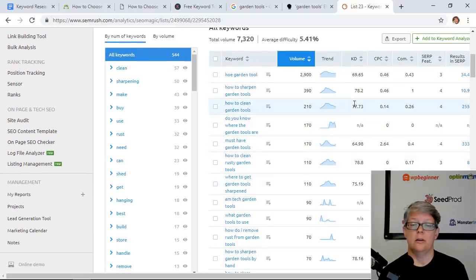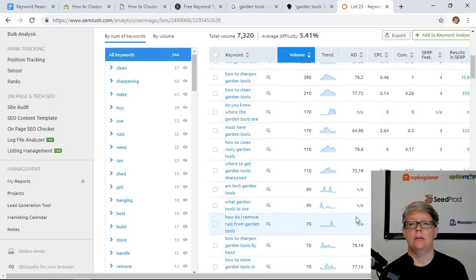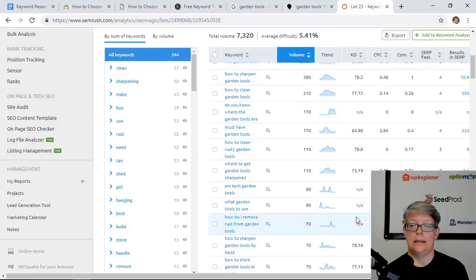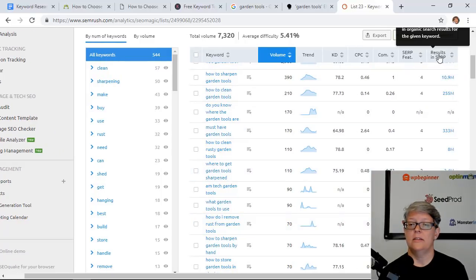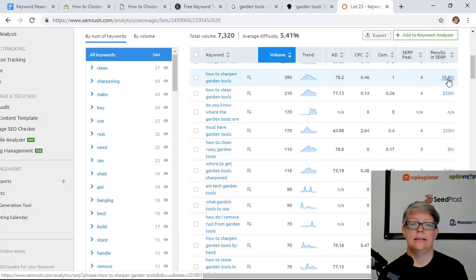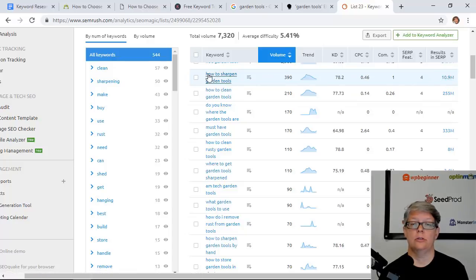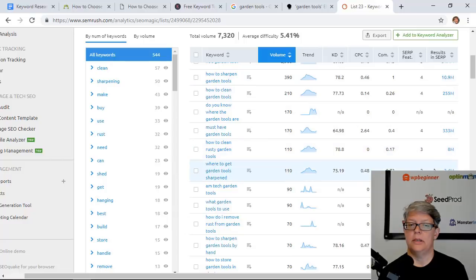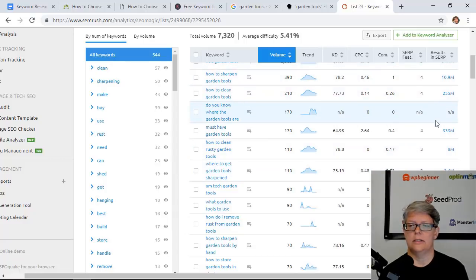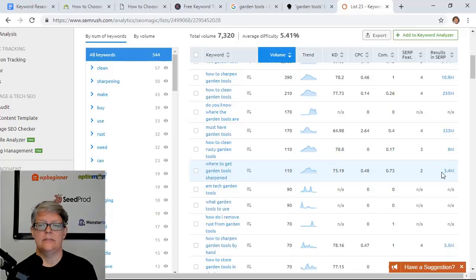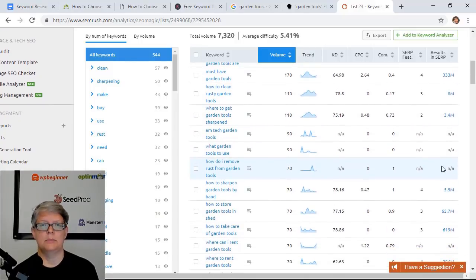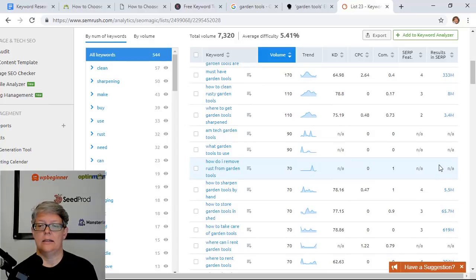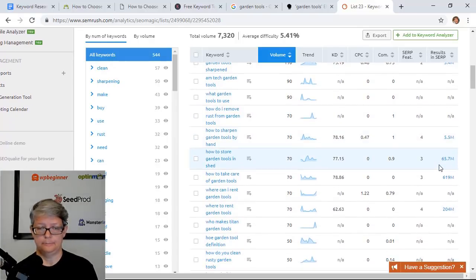You also see their particular KD score or their keyword difficulty score on how difficult it might be for you to rank in the results. Over here you see that there are 10.9 million results from different sites having "how to sharpen garden tools" somewhere in their article. So those are pretty big as well and competitive. Something down here might not be as difficult to rank, and if there's NA it just simply means that they don't have the data on it. It might be too small for them to return the data.